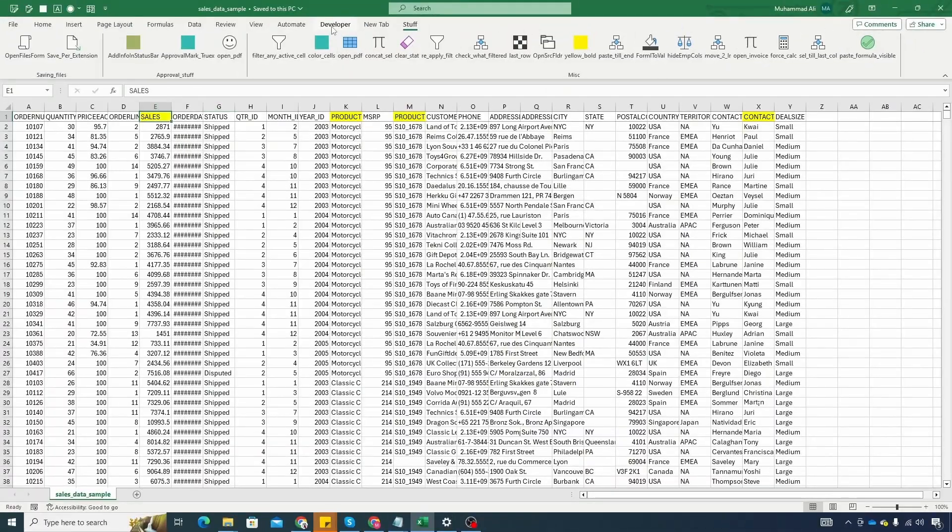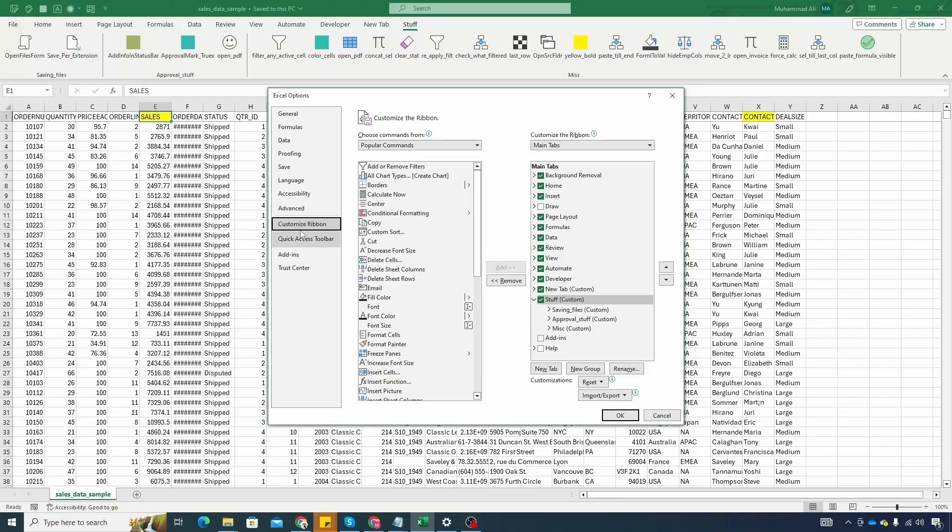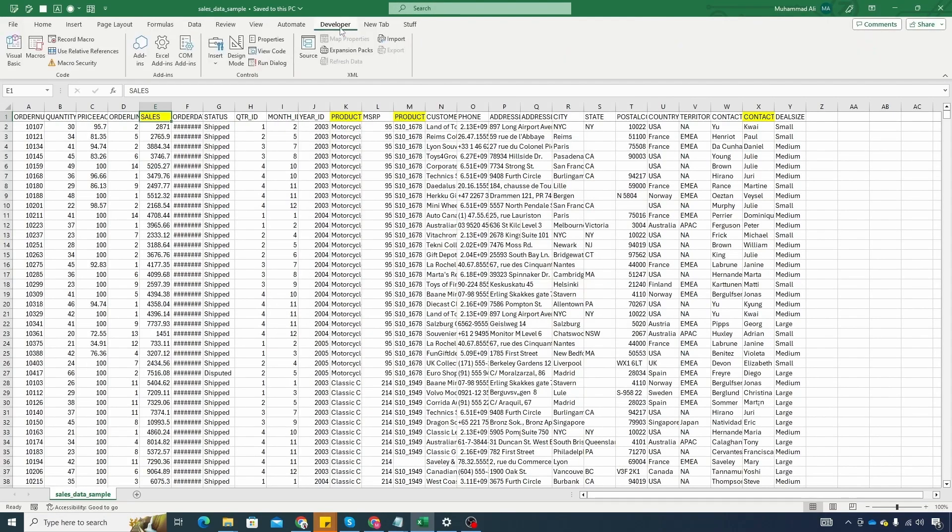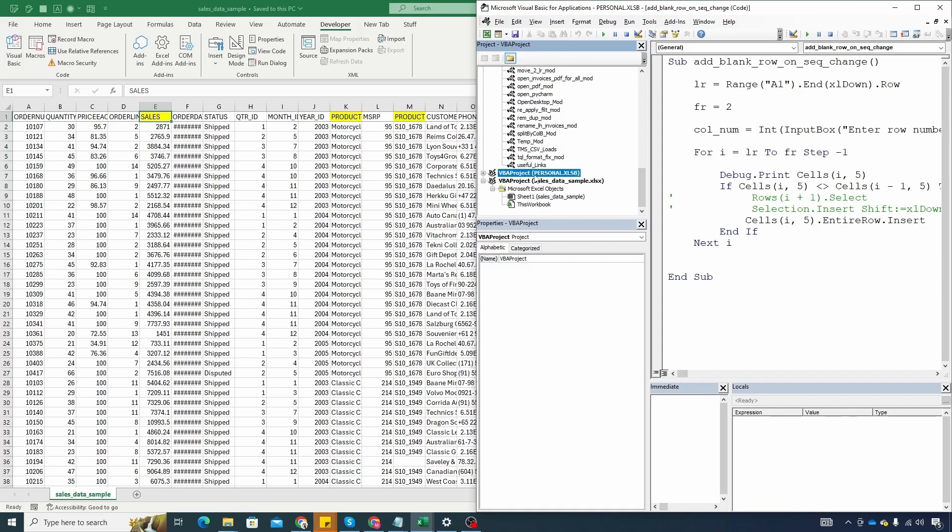If you do not have developer tab visible you can go to file options and from customize ribbon make sure your developer tab is selected from here. Go to developer tab click on visual basic. Once in visual basic window make sure either your personal macro workbook is selected from here or if you have this file saved as XLSM then great. Else you will need to save as XLSM for macros to survive in this sheet.